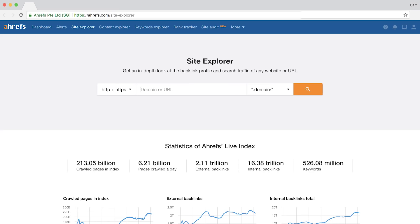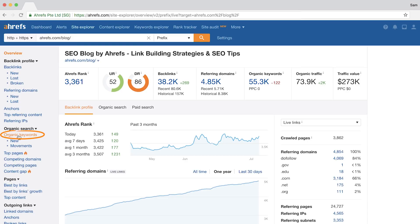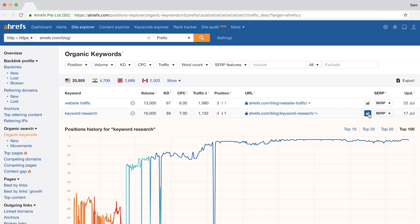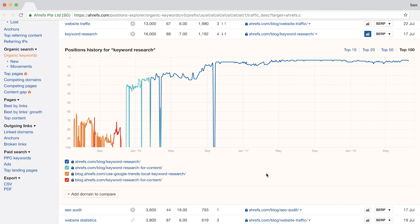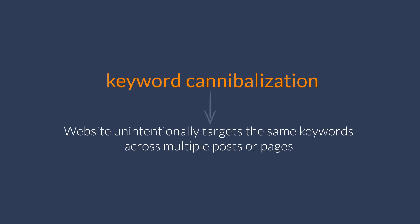Onto some use cases in Site Explorer. First, you'll need to enter a URL, prefix, or a domain — I'll do a prefix search for ahrefs.com/blog. Then go to the organic keywords report to see all of the keywords that the blog ranks for. To open up the position history graph, just click on the icon beside any of the keywords and you'll see all of the pages on your target website that have ranked for this term in the top 100 search results. The first way we can use this is to identify keyword cannibalization issues — when a website unintentionally targets the same keywords across multiple posts or pages, usually the result is that none of the pages rank particularly well. After you find cannibalization issues, you can start consolidating the content and redirect lower-performing pages to the higher-performing ones.